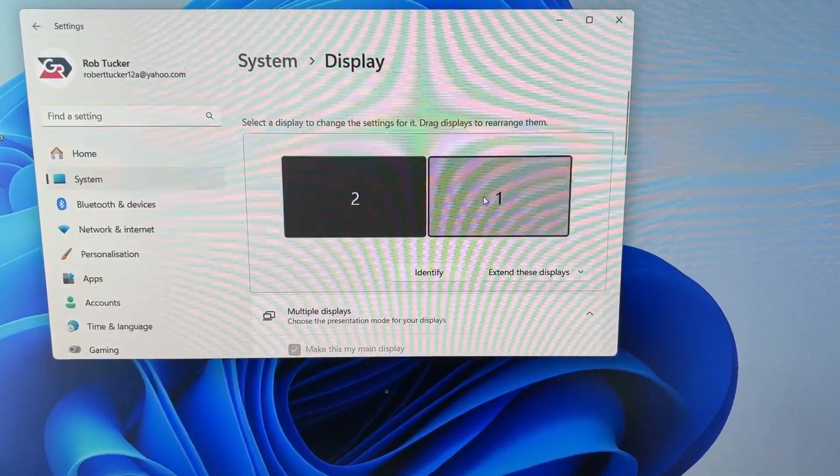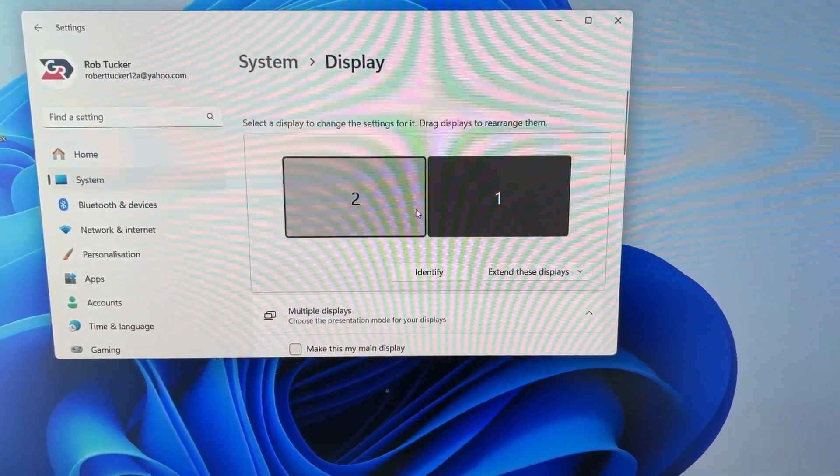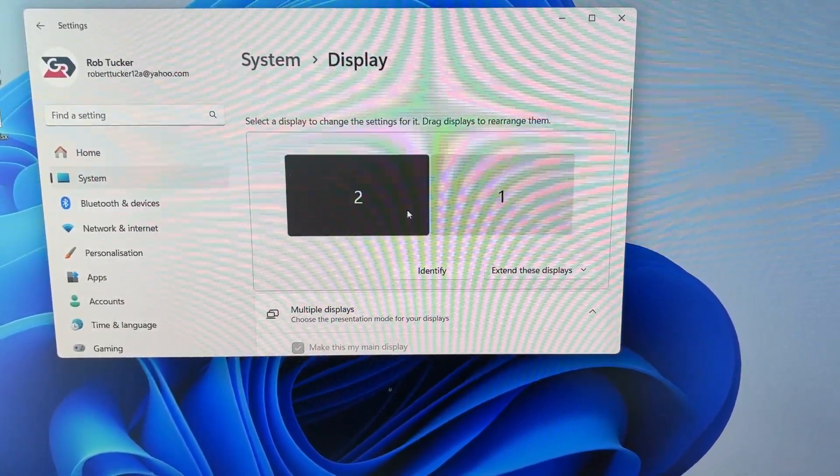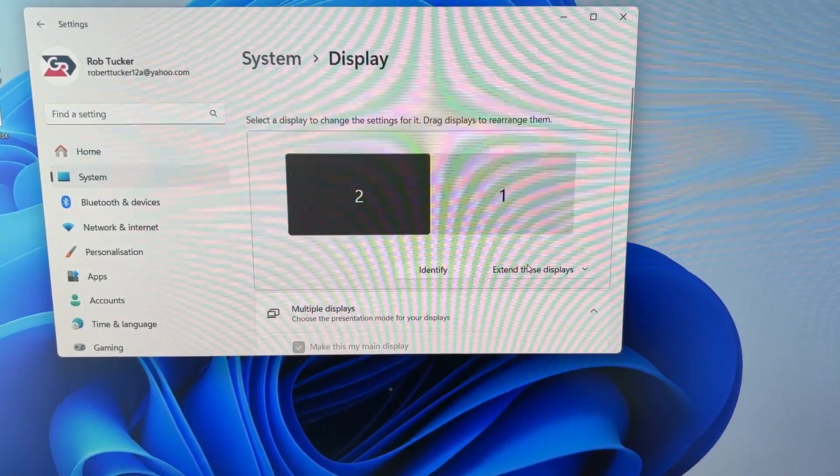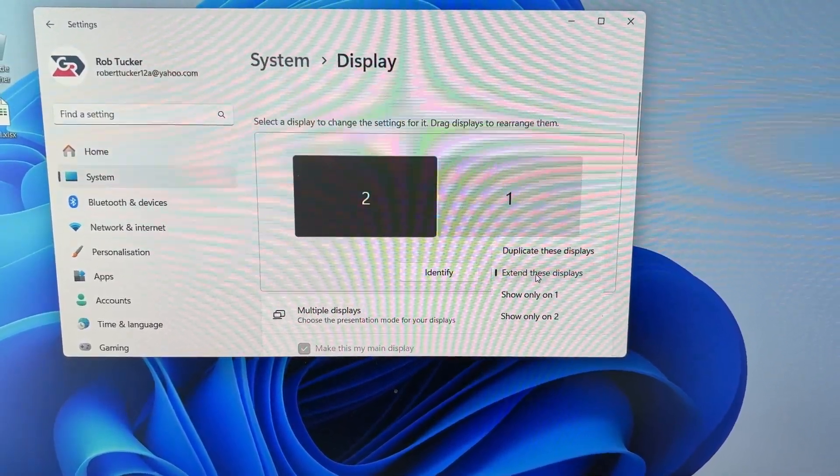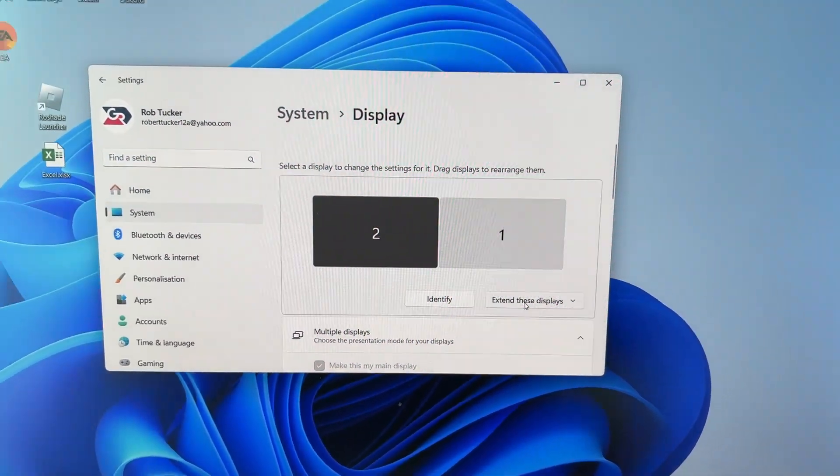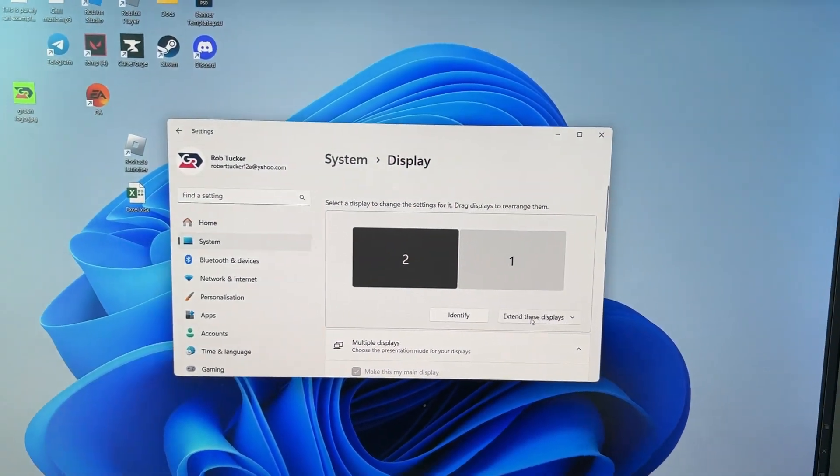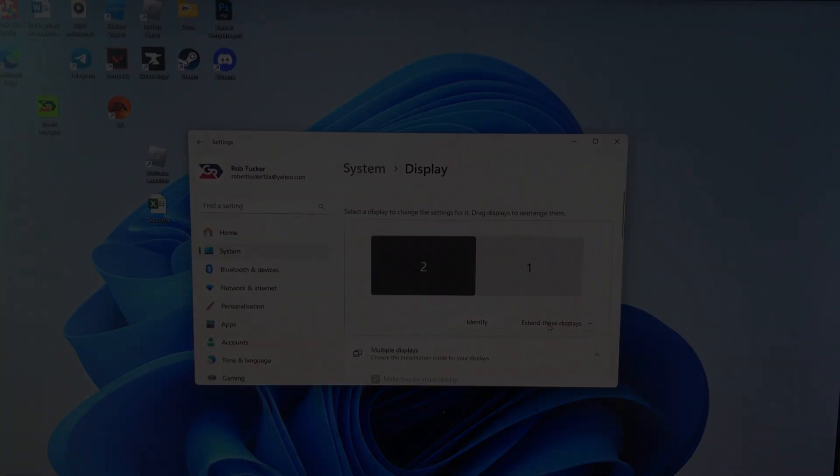There are different settings here. You can choose which is your main display and how the monitors are arranged. For example, I want them to be extended. If you found this useful, leave a like.